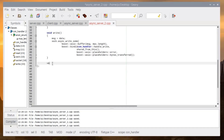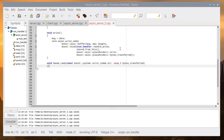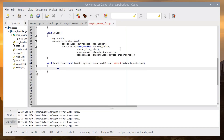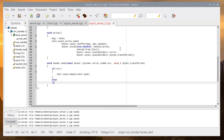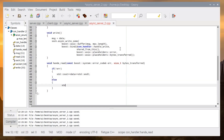We implement the handle_read callback, which takes an error code and bytes_transferred size. If there is no error we print the received data; otherwise we print an error message and close the socket.